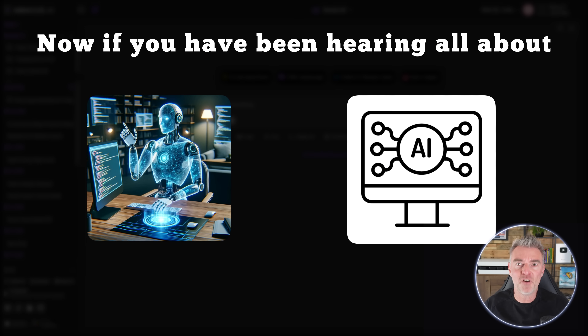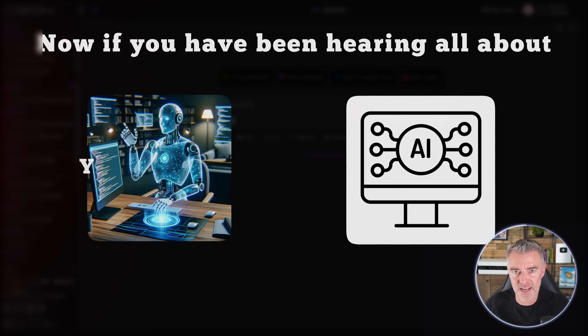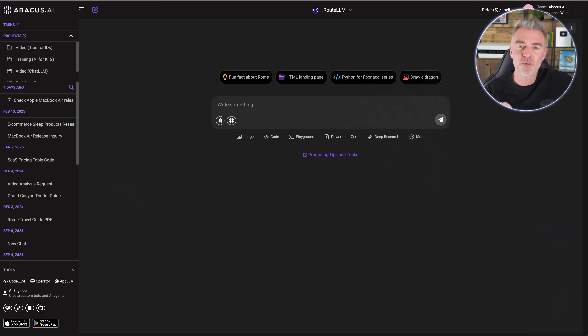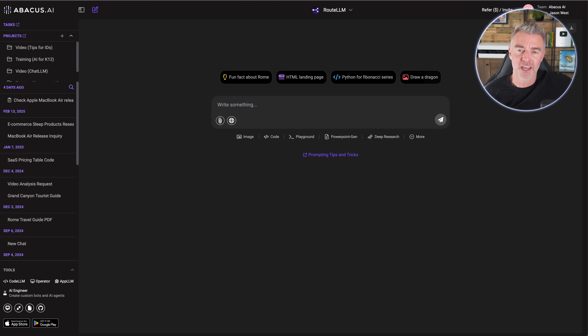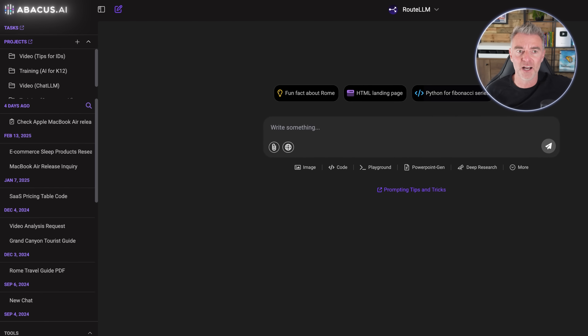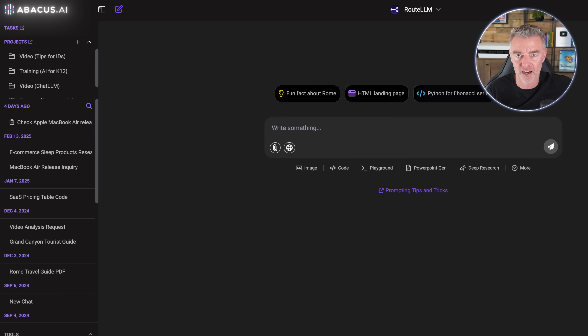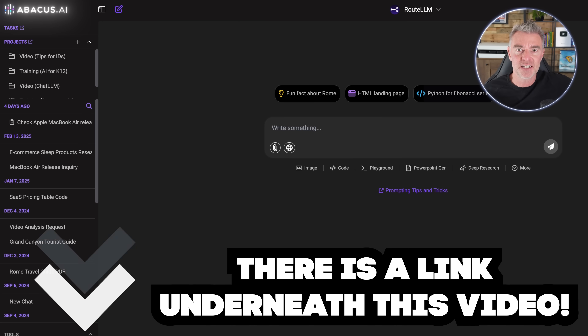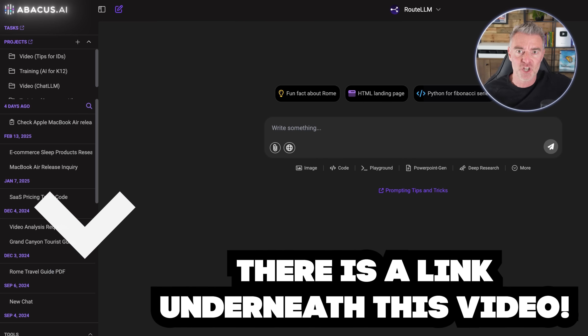If you've been hearing all about vibe coding lately, you're going to really like this video because I'm going to actually vibe code a website app using this platform called Abacus.ai. There's a link underneath the video if you want to check it out.